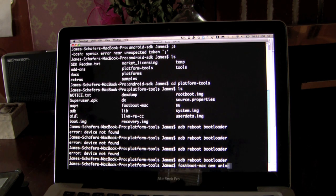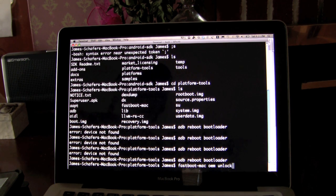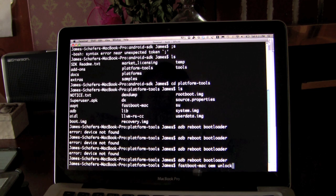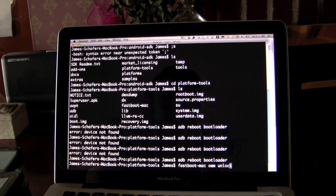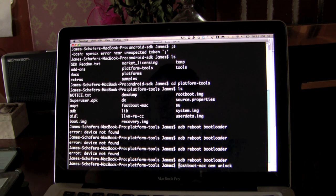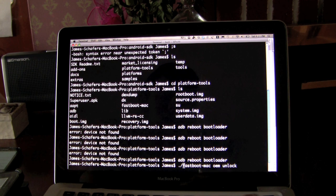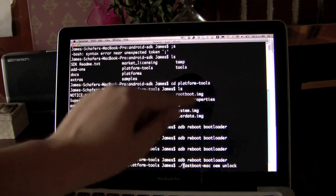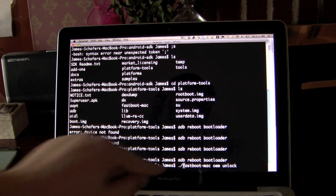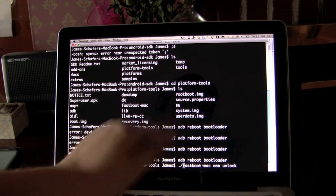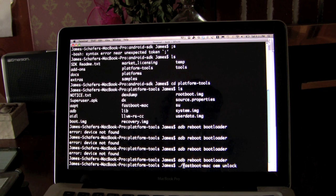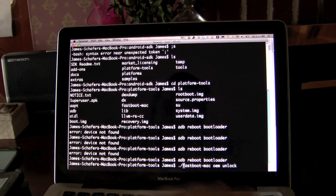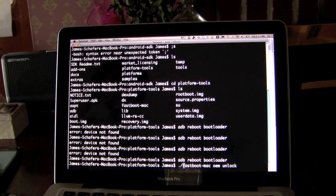And then we want to say OEM unlock. One other thing, just to cover it. If your fastboot, if you're typing it this way doesn't work, since you're in the directory, you can directly run it this way. So if you don't have it set up as a path, you want to do dot forward slash. And if you do have it set up, this works just the same.